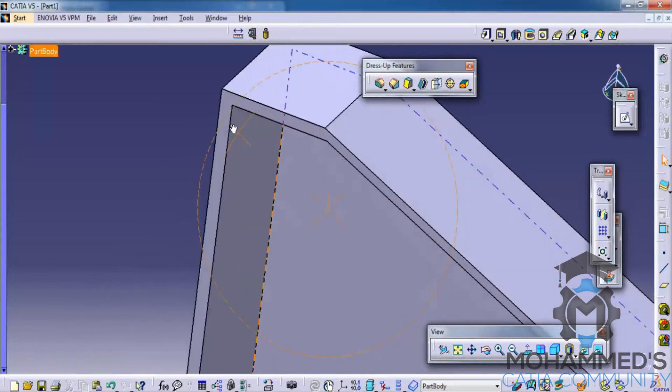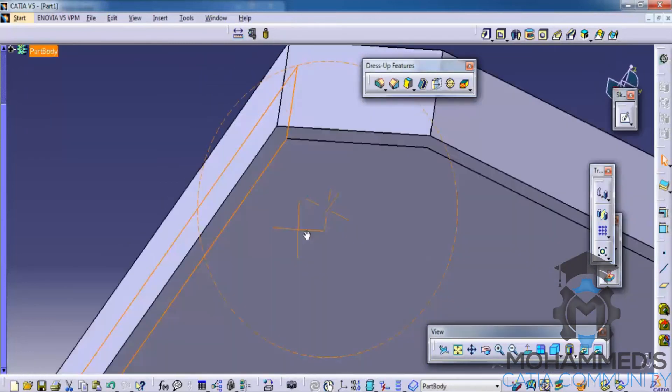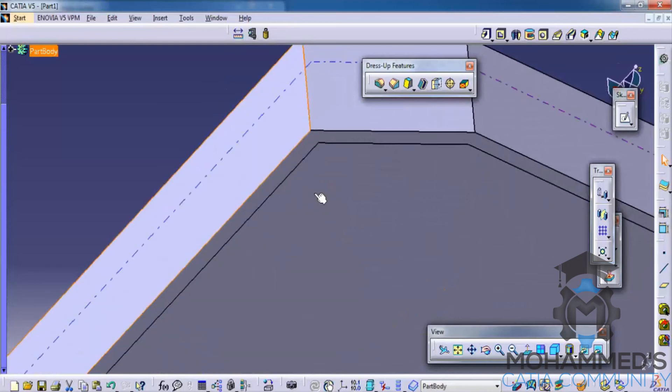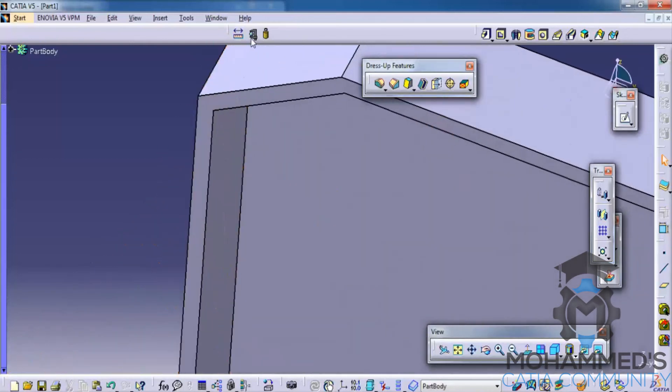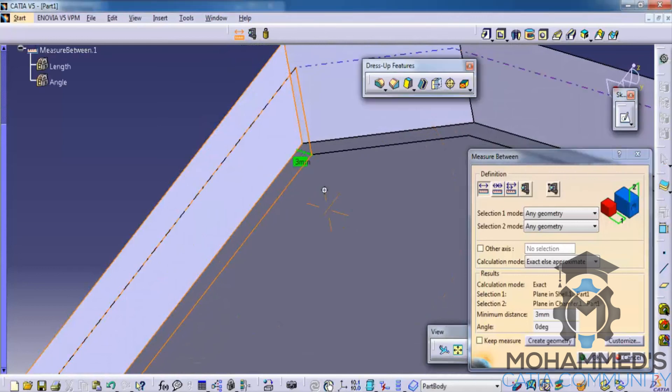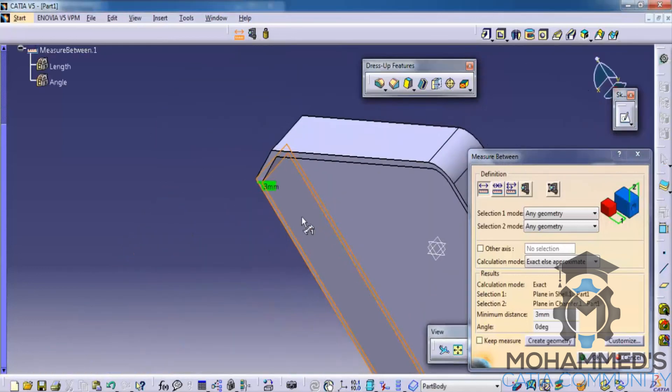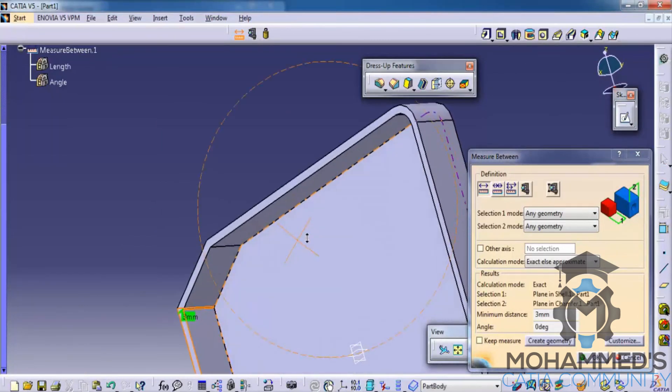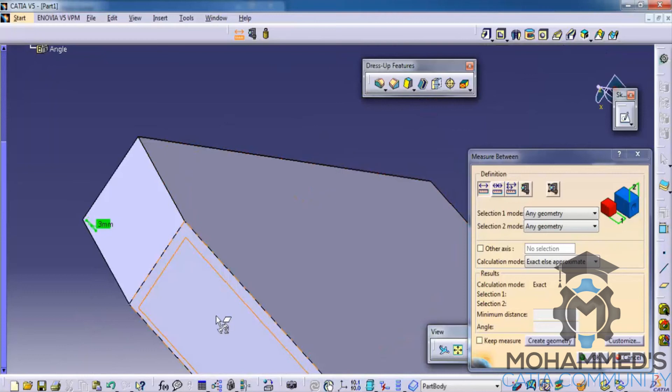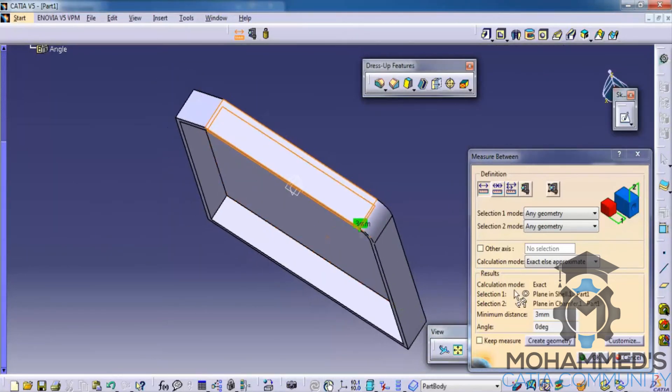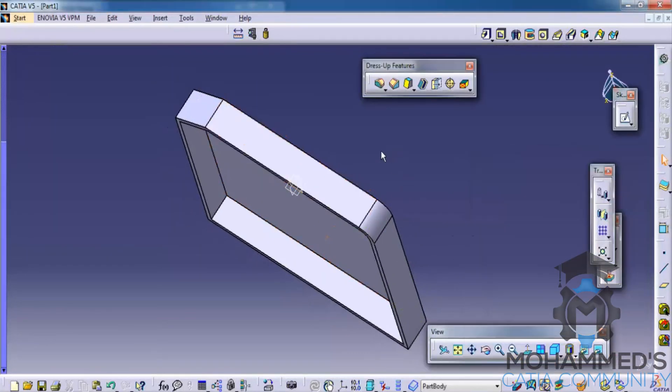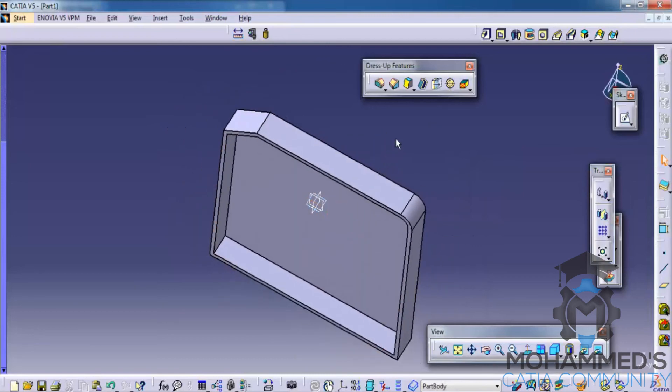So if I just select the measure command and measure it, it will be 3 mm. So let's see what is it over here, it's 3 mm. So that's about the shell command and let's see the remaining options of the dress-up features in our next tutorial. Thank you so much.